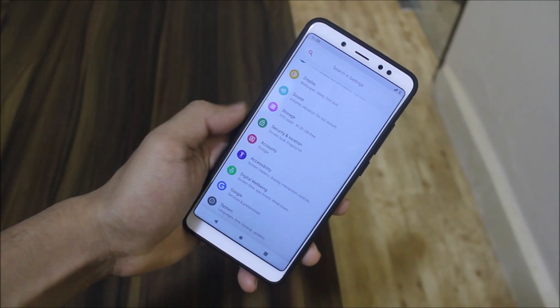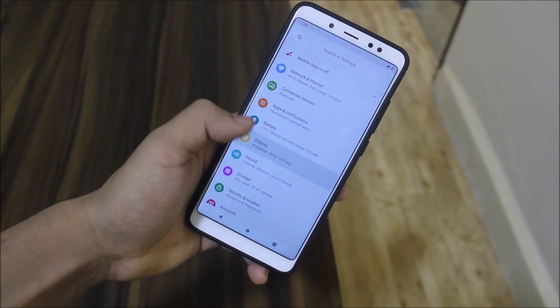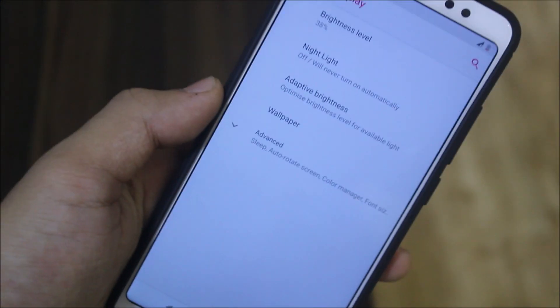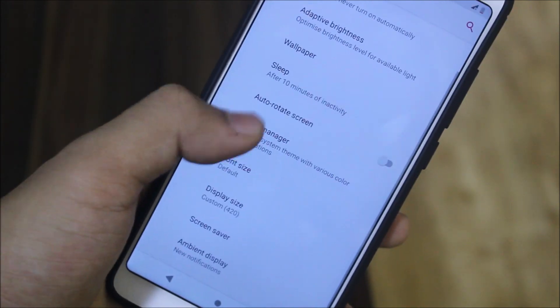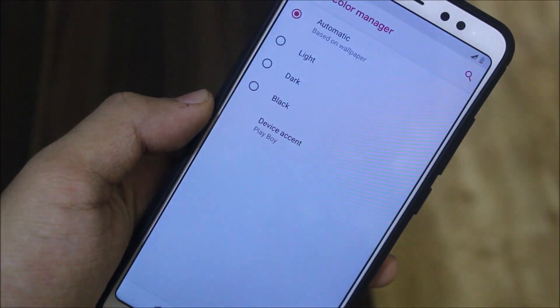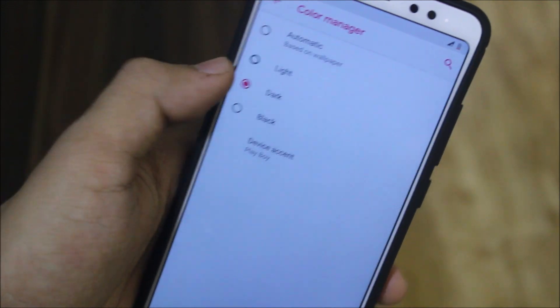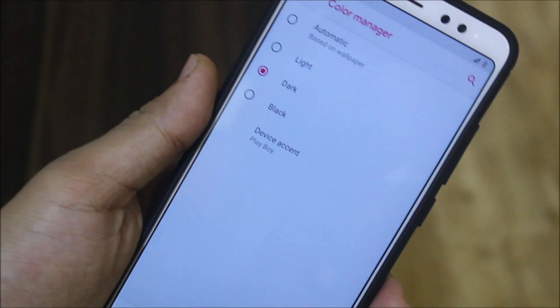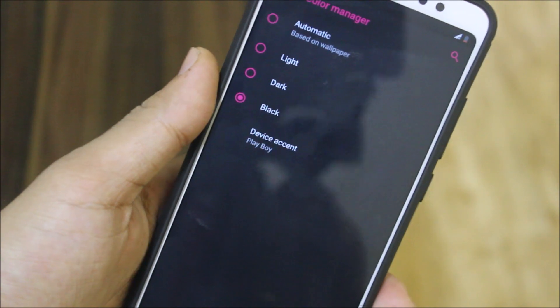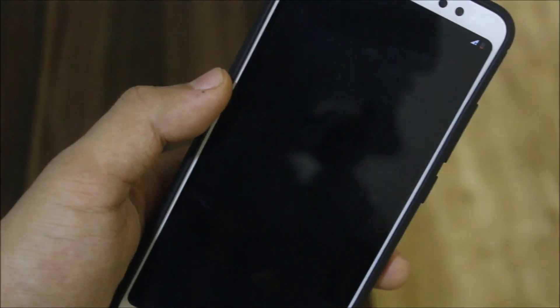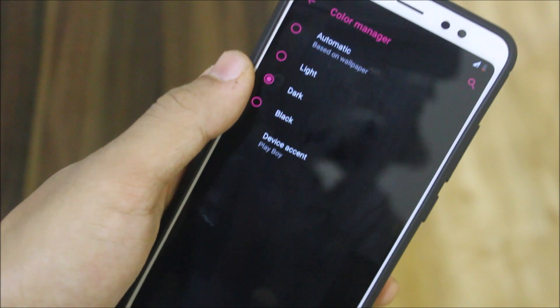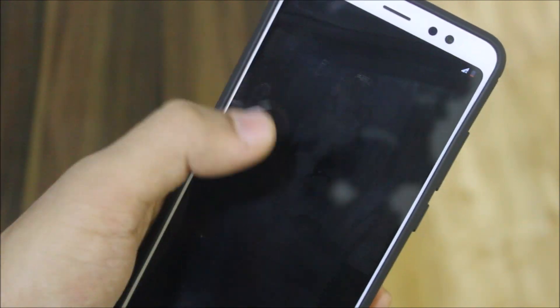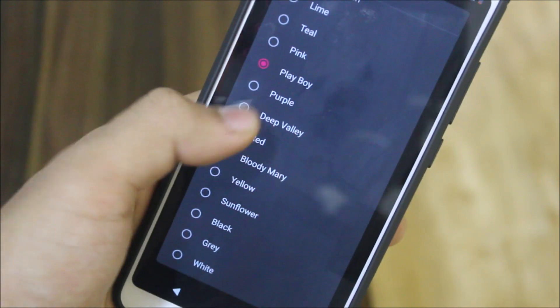Into display, we have some options. We have this color manager. You can set it to default, light, or dark. Dark will switch to black. Black is full black AMOLED, so adjust it accordingly. Dark looks good actually on AMOLED screens.